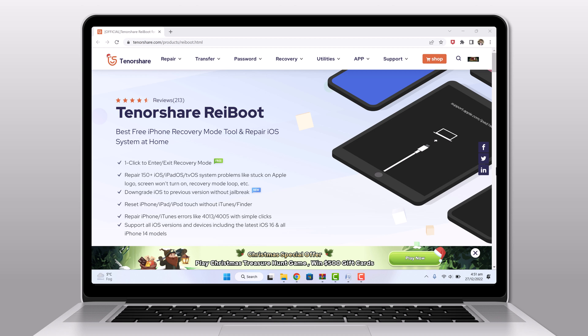The good news is that there is a simple and effective way to fix these issues without losing any data using Tenorshare Reiboot.